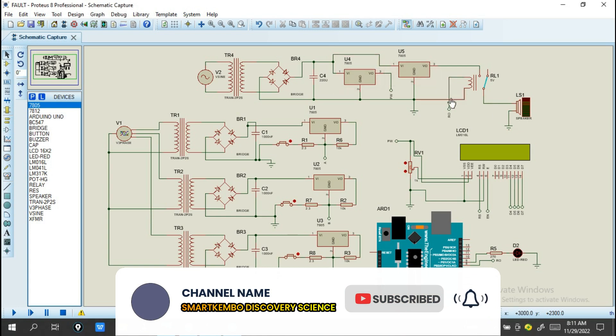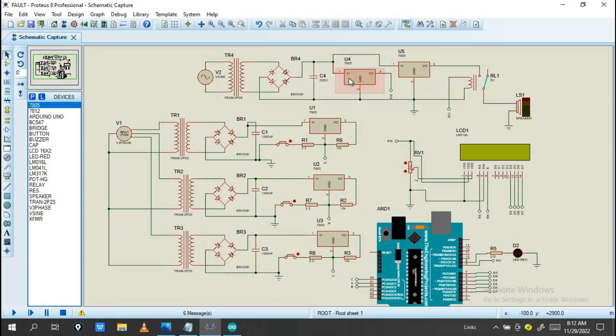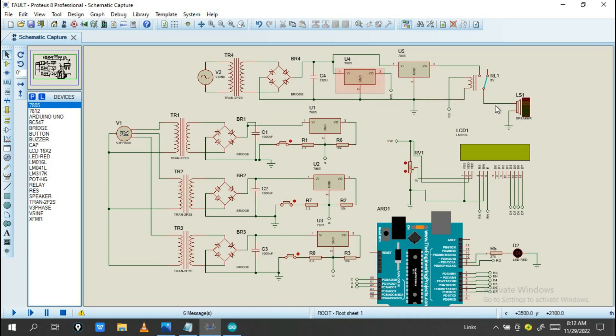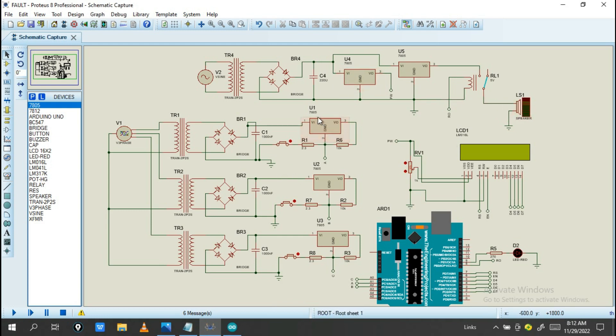On this we have a voltage regulator. So we need to regulate the amount of voltage up to 5 volts through this bus.